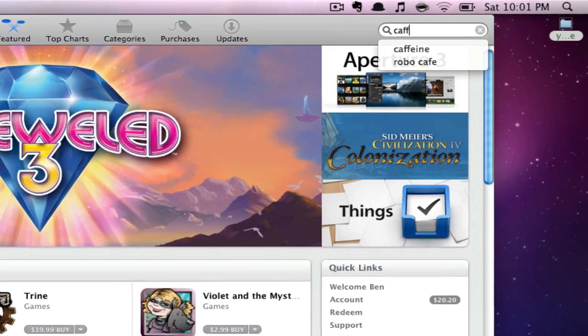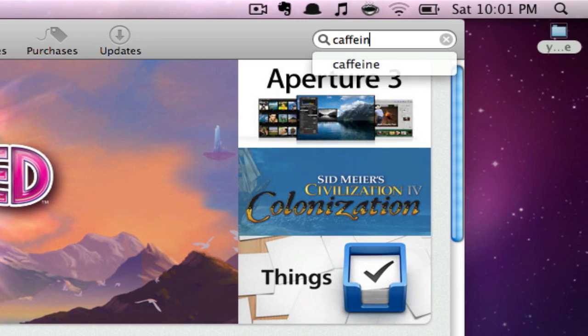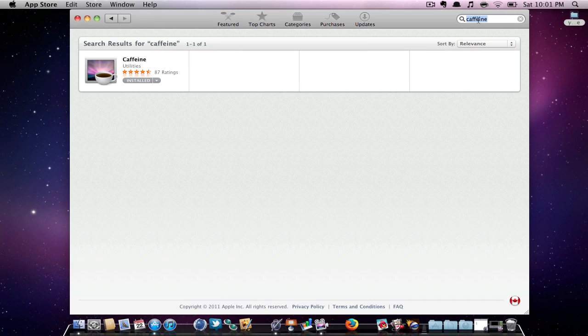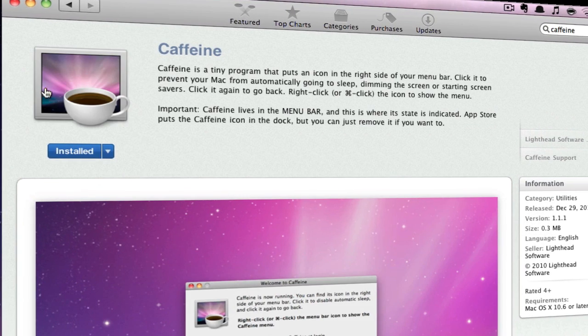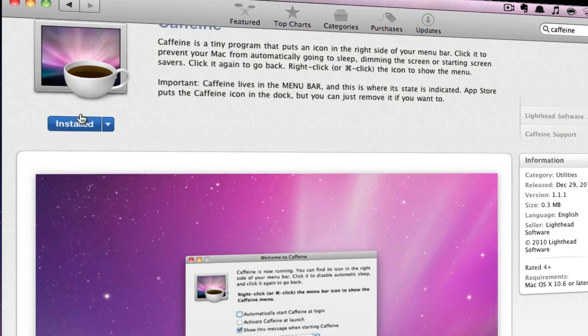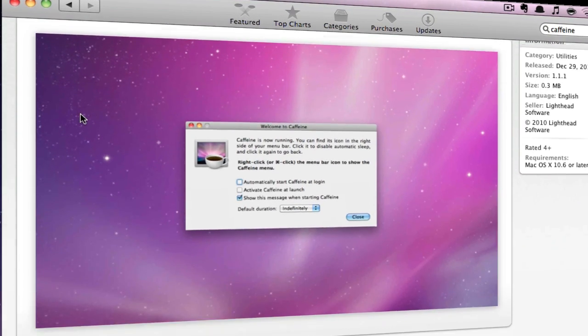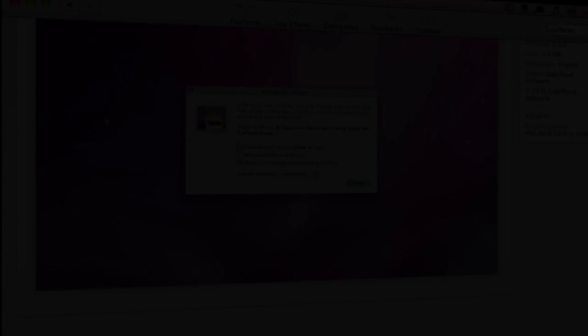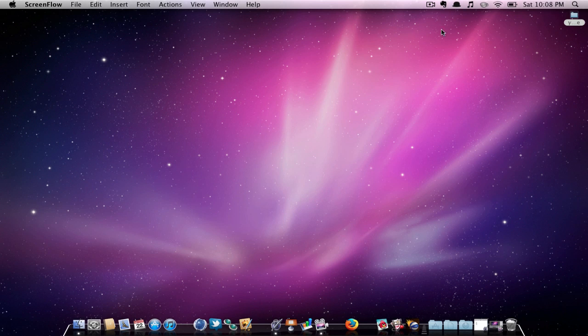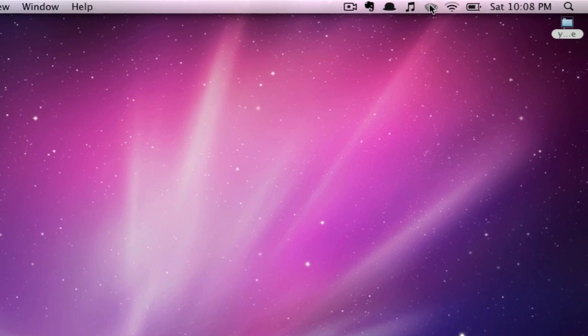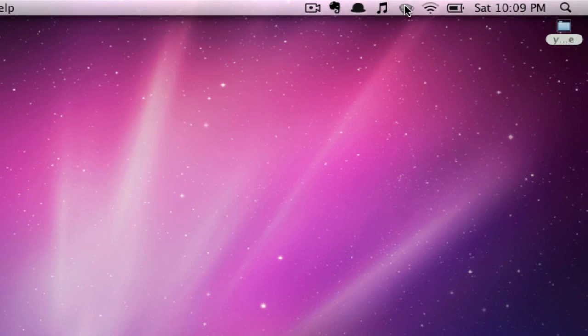My second application is another free application called Caffeine. You can find Caffeine in the App Store. Caffeine is a small application that is located in the top of your menu bar. It looks like a coffee cup. By clicking on the coffee cup, it disables your Mac from dimming.